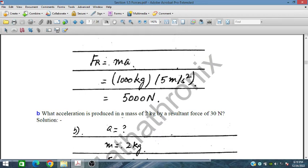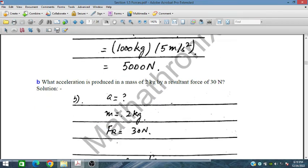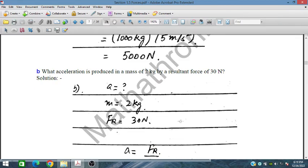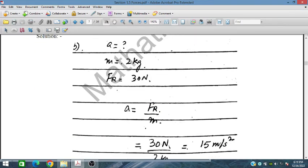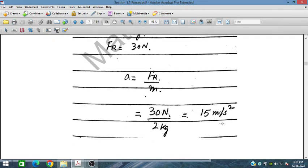What acceleration is produced in a mass of 2 kg by a resultant force of 30 Newtons? Acceleration = F/m = 30/2 = 15 m/s².